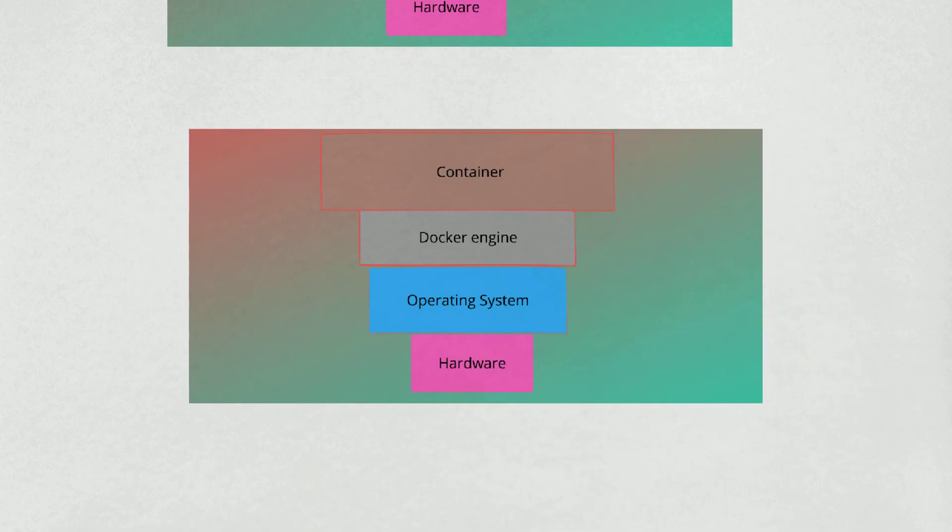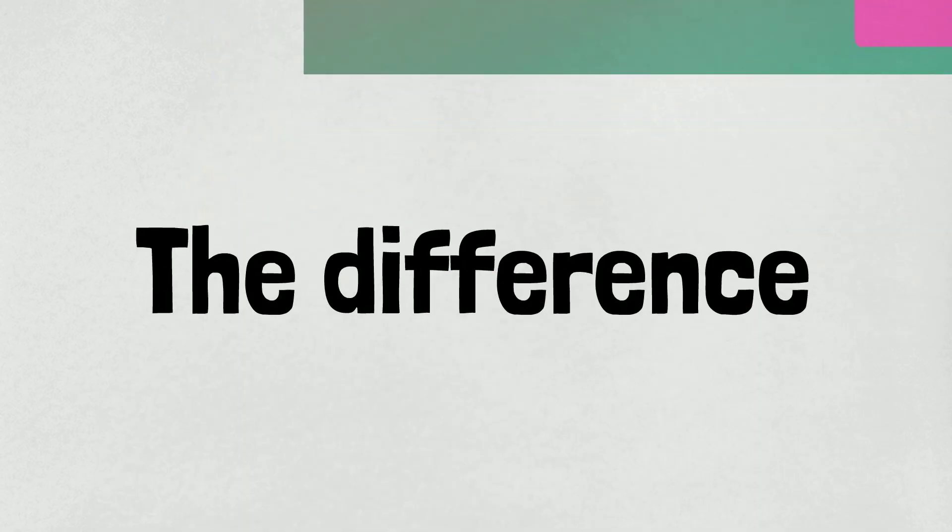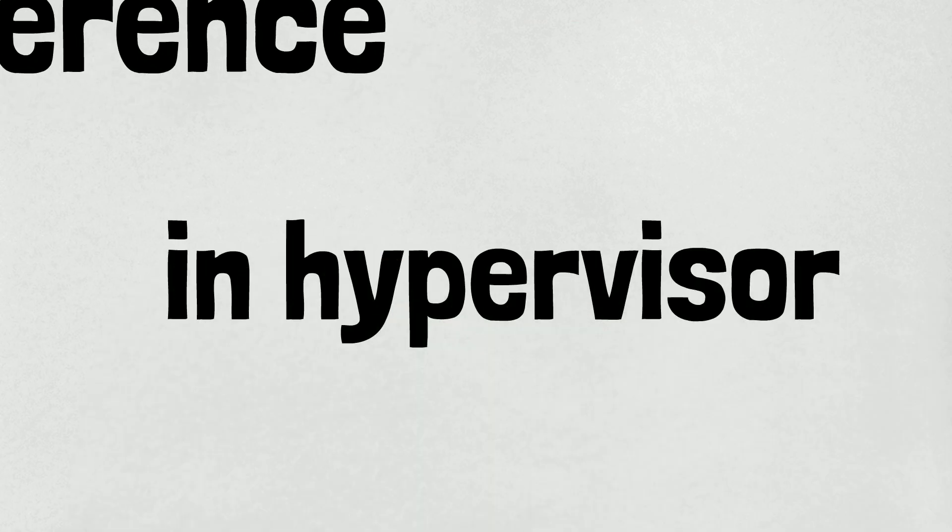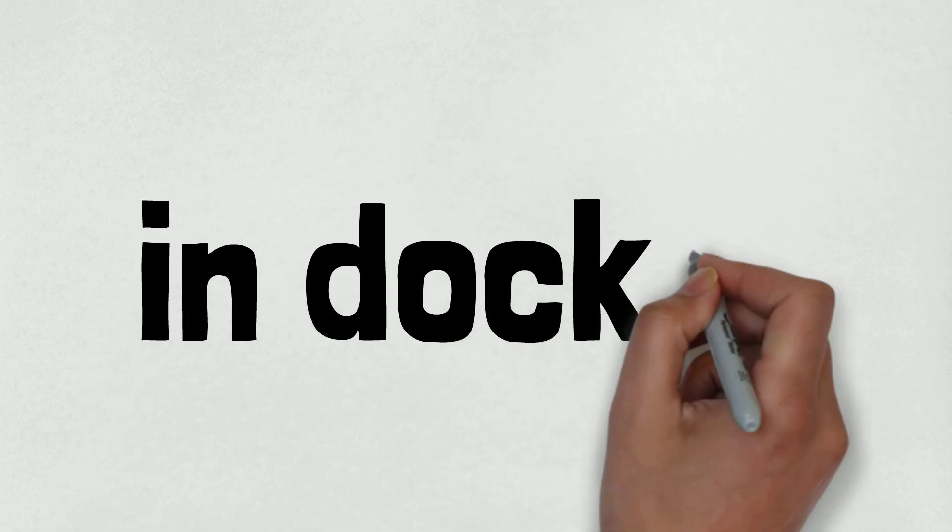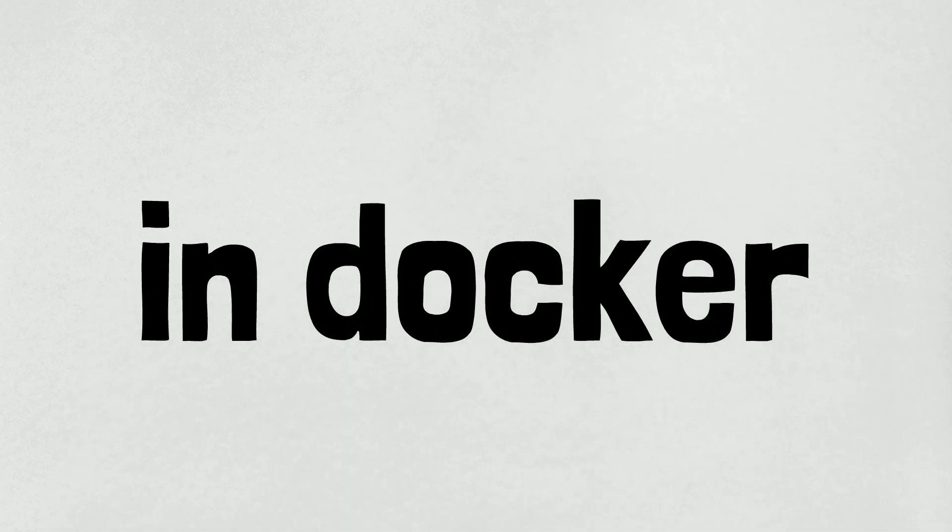The difference is that in hypervisor we waste the RAM, memory, etc. while creating the virtual operating system. Meanwhile in Docker, we just run the command and get the OS, and it's faster than hypervisor.